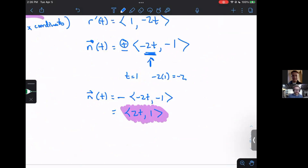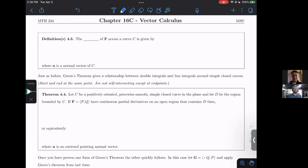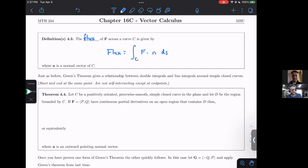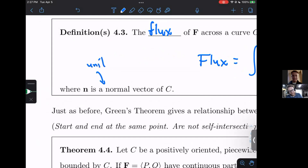Let's talk about flux. The flux of a vector field F across a curve C is given by the integral of F dot N dS. When we were doing work it was F dot T — how much the vector field went along the curve. For flux, we use F dot N, where N is a unit normal vector.